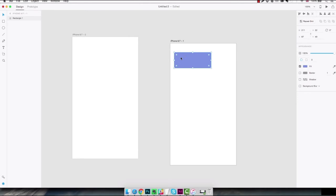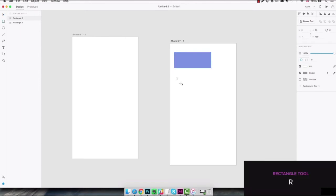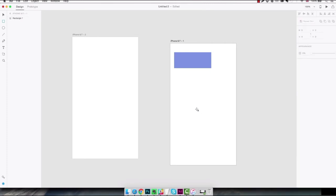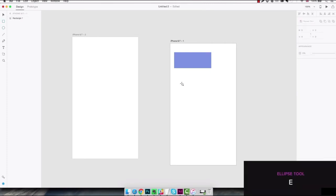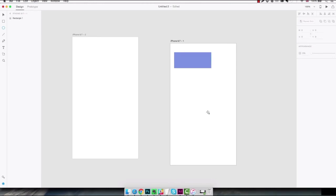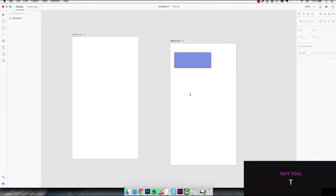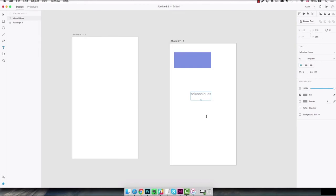Going back to our toolbar on the left, a few remaining things that you really need to learn how to use as a shortcut are the rectangle tool letter R, the ellipse tool letter E, and the text tool letter T. You're gonna use these literally all the time so it's better if you just learn them.